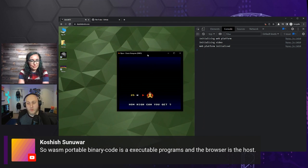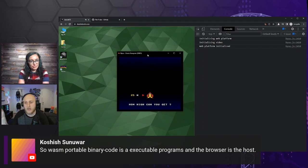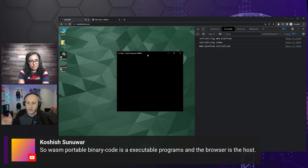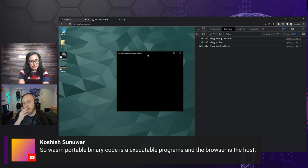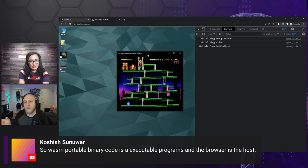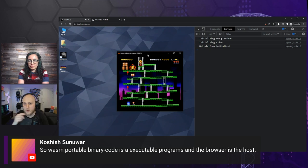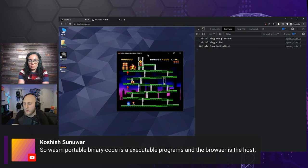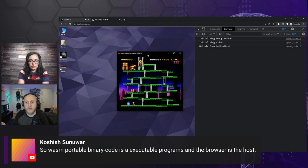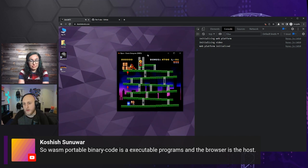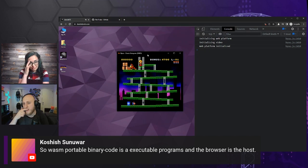There's a clarification: 'portable binary code is executable programs and the browser is the host.' That sounds like an accurate clarification. If I didn't say it that way, that sounds better — I like that explanation. And that's what I've tried to make with my site: you take an exe, drag it on, you get the icon, you double-click it, it opens. That's what I want. I wanted WASM to work like that when I first found out about it a couple years ago — just import it like you'd import another file.